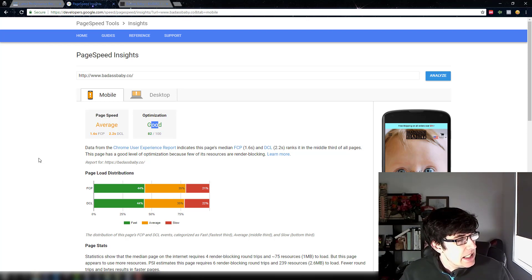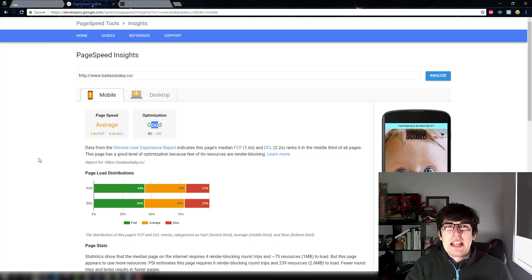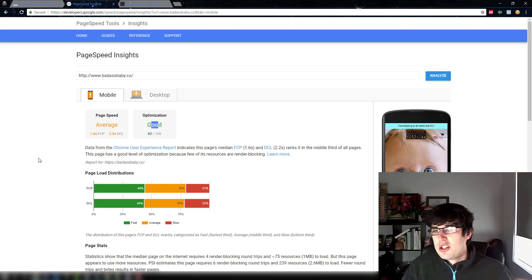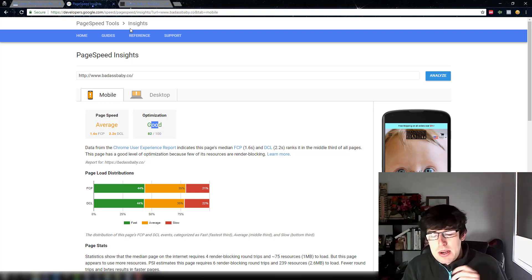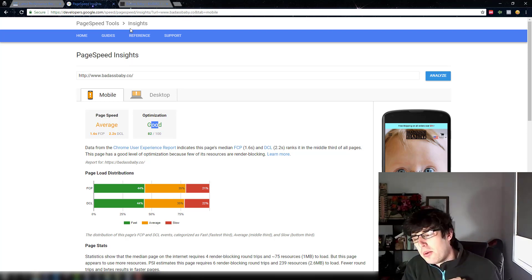by backing up your theme you just make sure that your developer if they make any mistakes you can just revert back. But that's pretty much it.